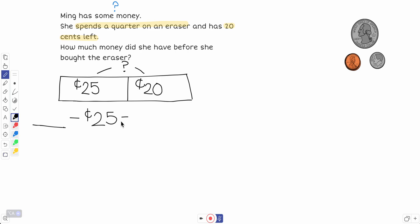And now she has 20 cents. So how am I going to solve this? Well, I know if these are two parts, if I put it together I'm going to find the total. So I kind of have to work backwards. I have to tell the story backwards.